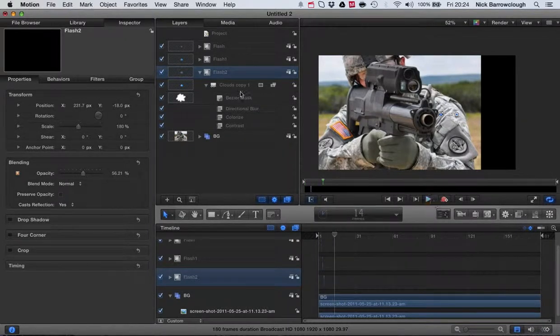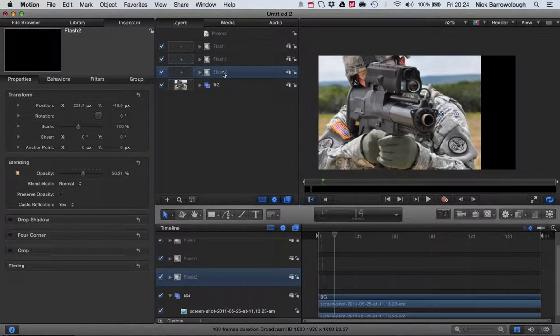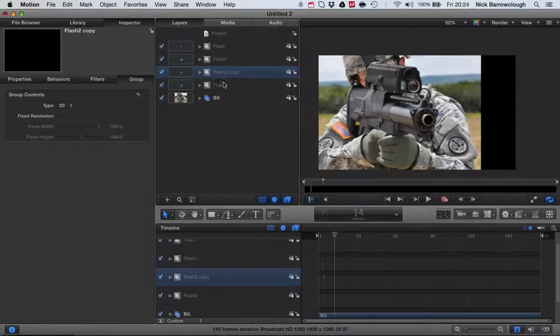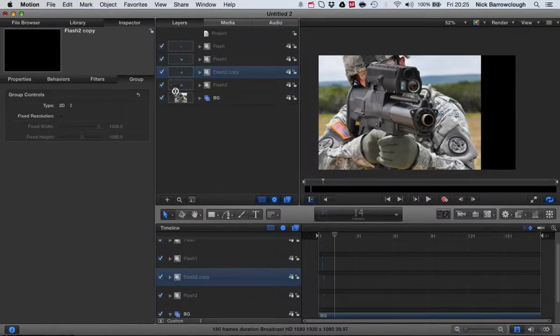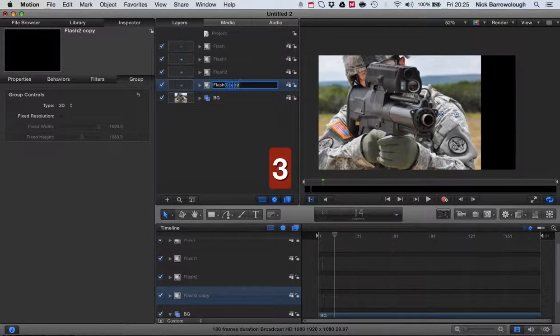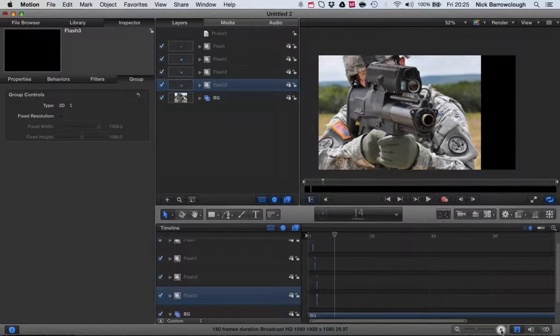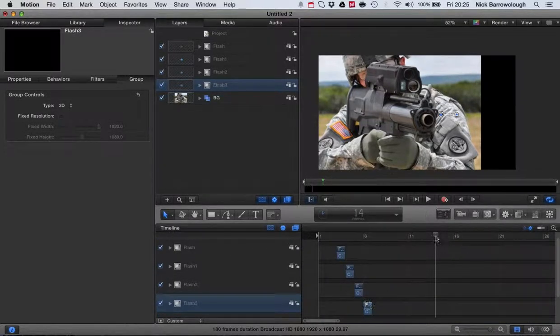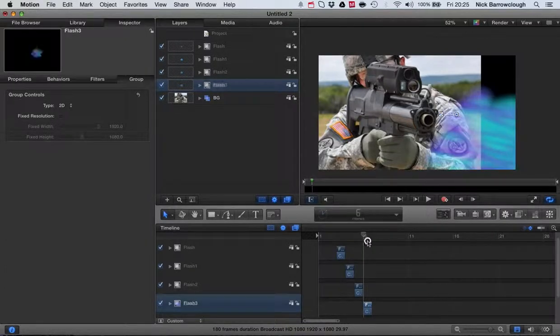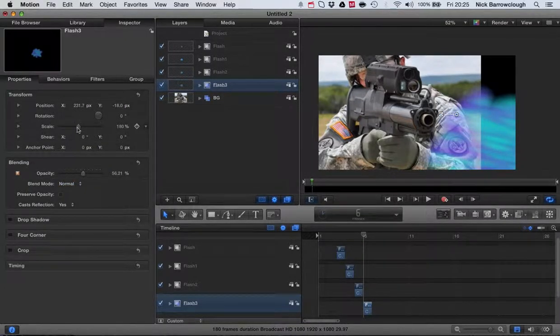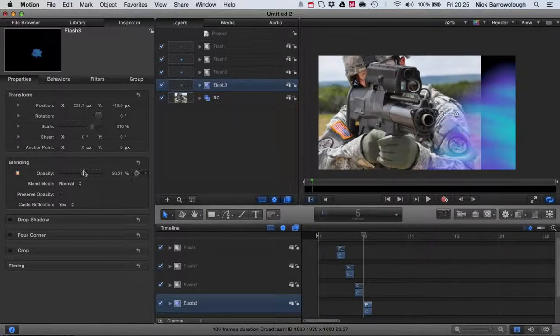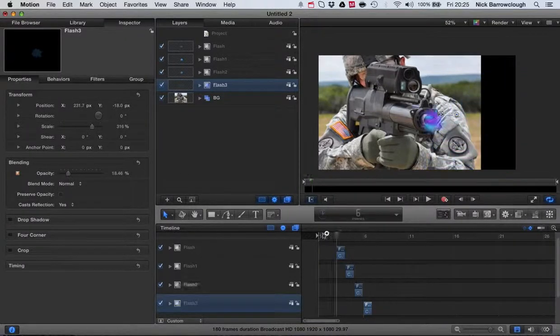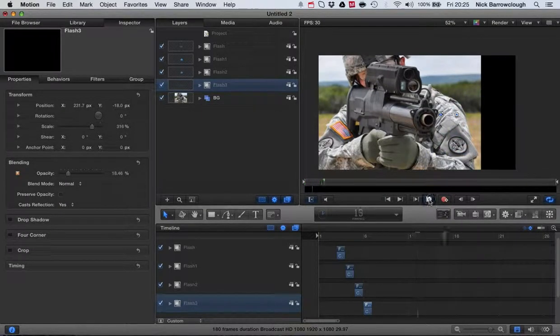You could continue duplicating this layer again. You can make another duplicate of it, label this one flash three. Then again it's just a simple case of dragging that forwards another frame and altering our properties. You could scale it up again, decrease the opacity some more, so it's like our muzzle flash is fading away.